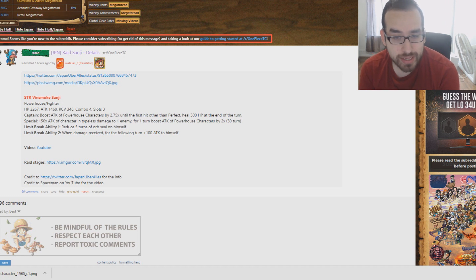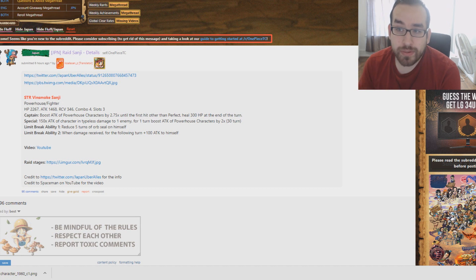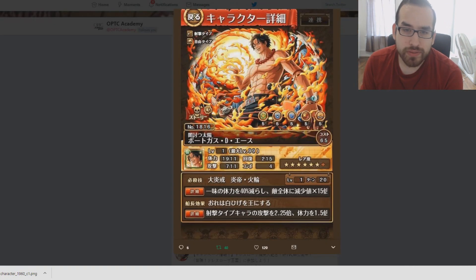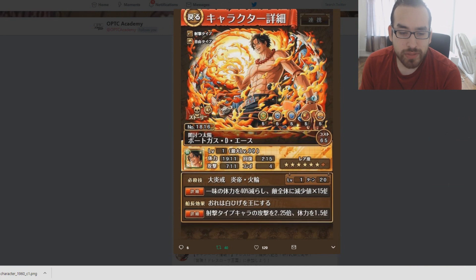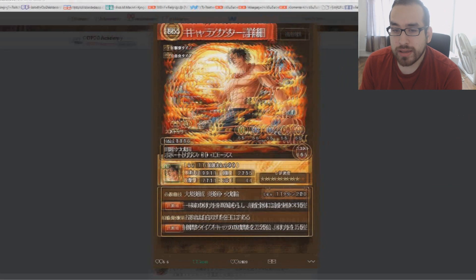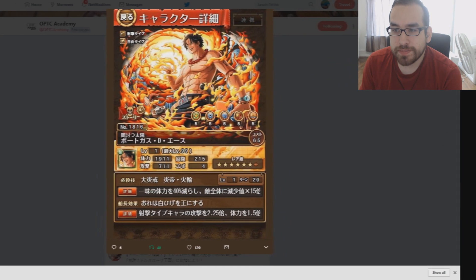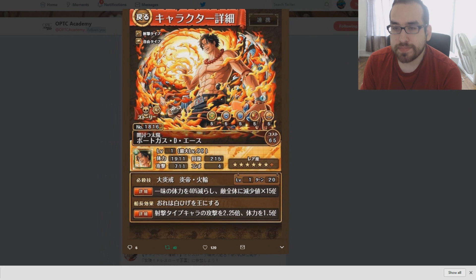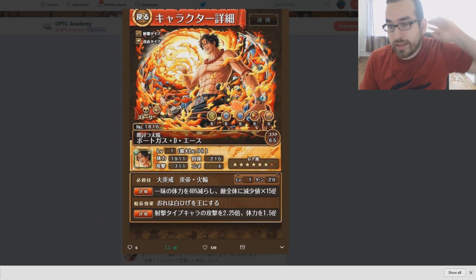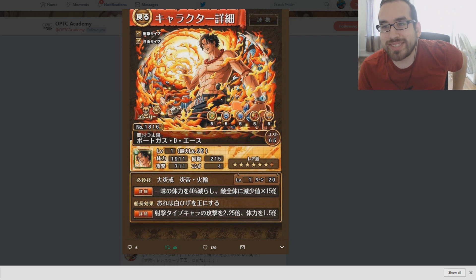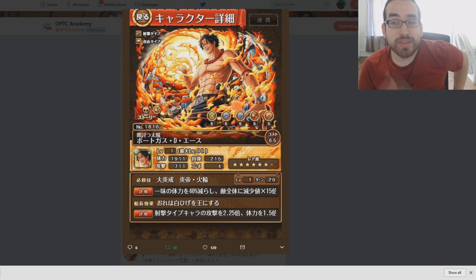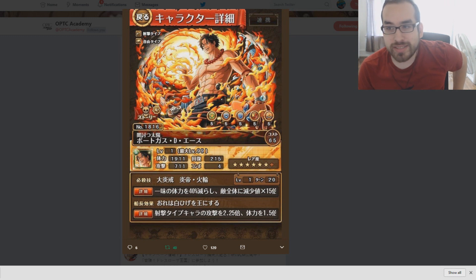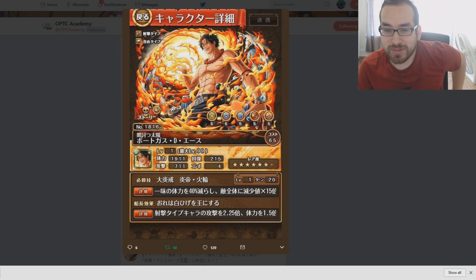With that said, if you are still debating on whether you want your free legend or not, like who do you want for your free legend, we just got revealed this Ace this morning. Let me move this over here. This is OPTC Academy Twitter showing off the brand new 6 plus Ace guys, so rip the Sengoku dream, rip all the other dreams. Looks like their next 6 plus will be Strong World Ace.